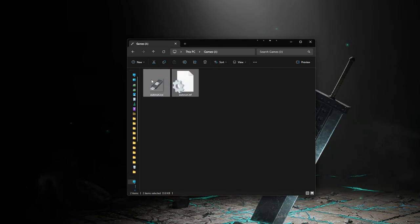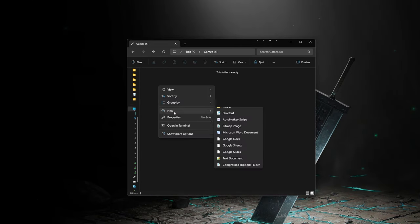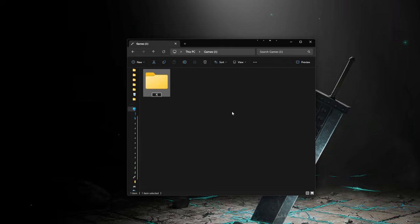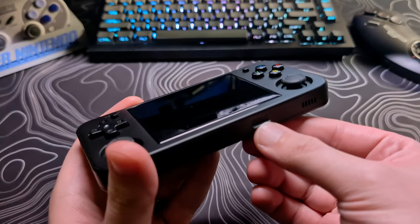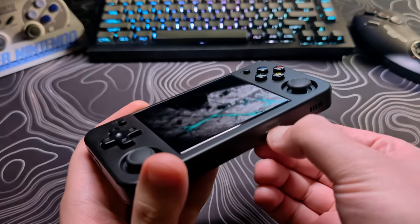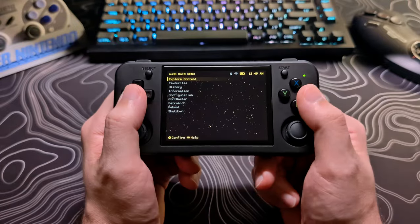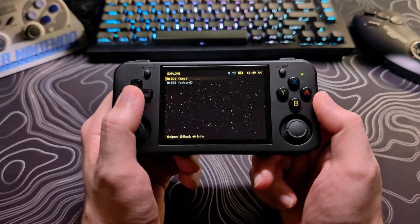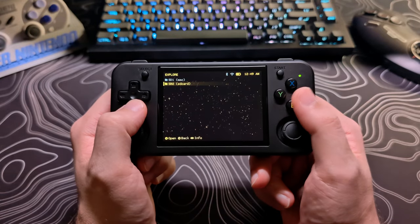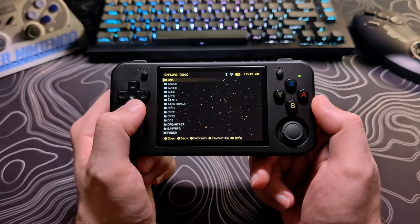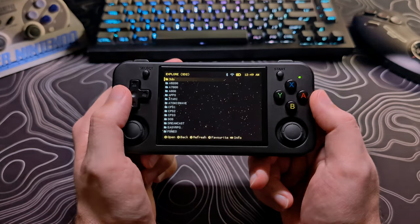Once you have formatted the SD card, just create a folder named ROMS, then drag your ROMS systems folder in here. You can then eject the card, place it in the device, and as you can see, when selecting Explorer content, you will be given the choice to select which SD card to browse.